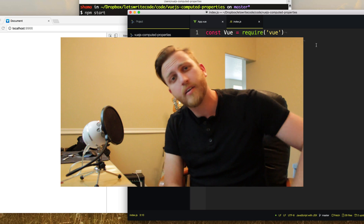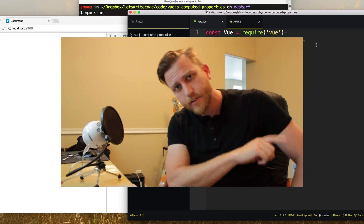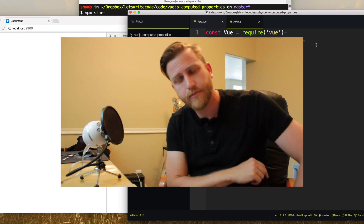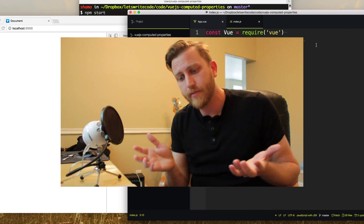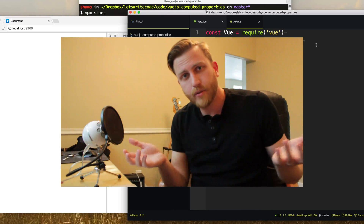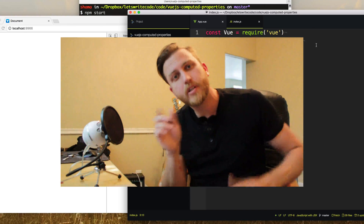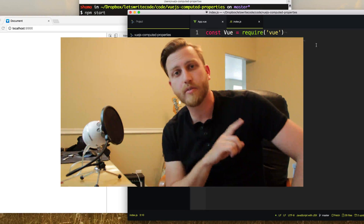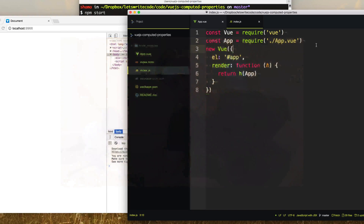Hello again, this is Kyle. Let's write some code. Now if you've never done anything with Vue.js before, I recommend watching my previous video. Or don't — I'm not your dad, you can do whatever you want. But today we're gonna be talking about probably, in my opinion, the most important thing with Vue.js, and that is computed properties.